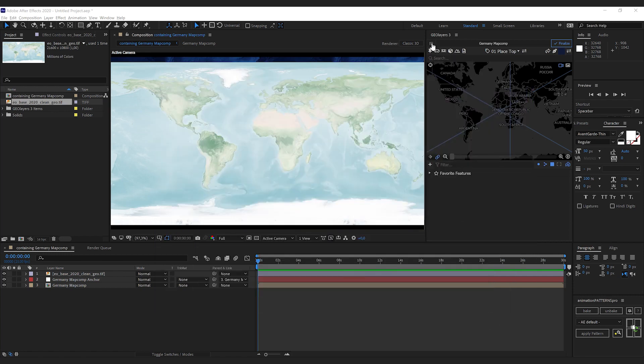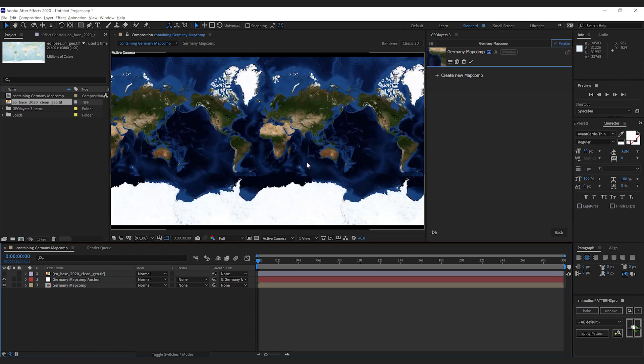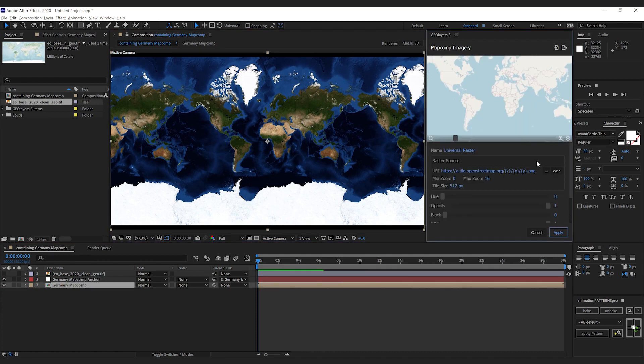Back in After Effects, I'm going to change the imagery of my map comp right here. I'm going to hide this layer, click on the settings, and I'm going to hit this little plus icon here.